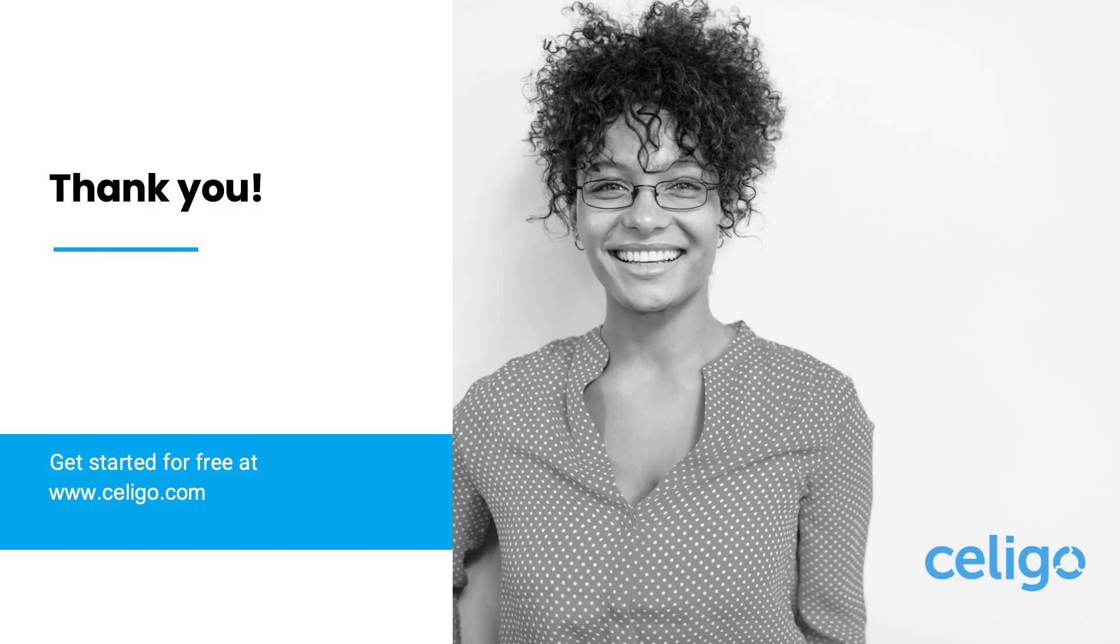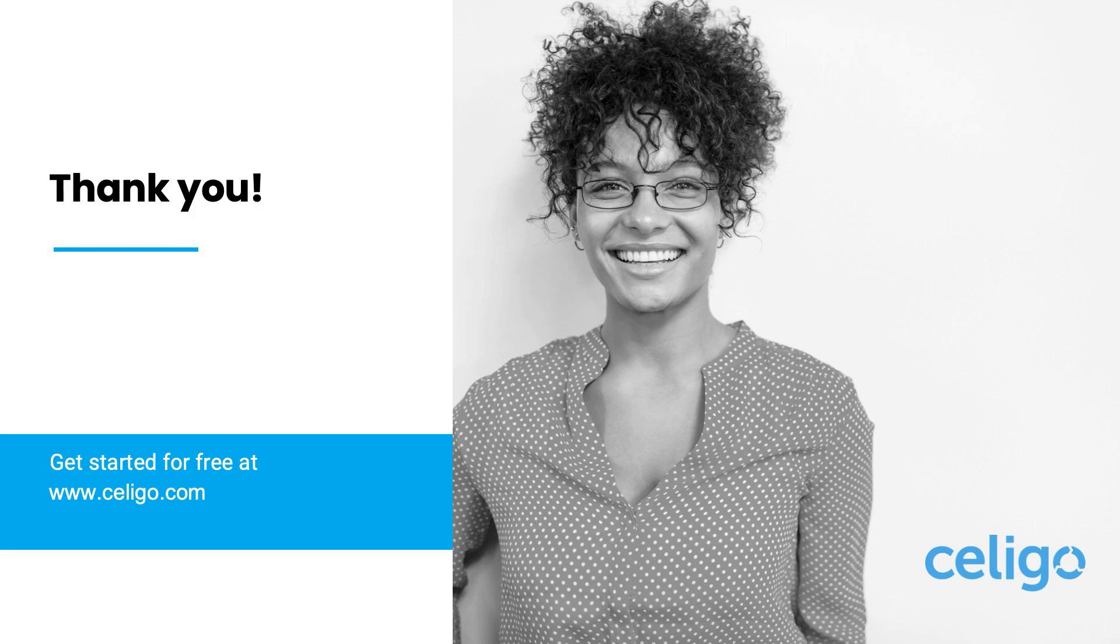That's all it takes to transform your organization into an automated enterprise. For more information on the Celigo platform or on any integration, contact your Celigo representative or get started for free at celigo.com.